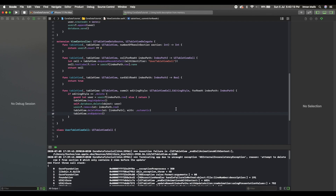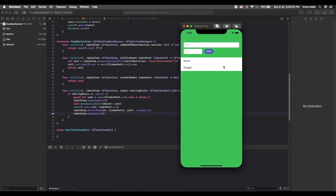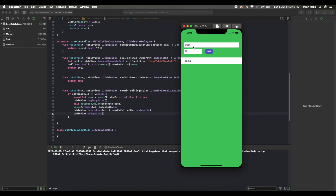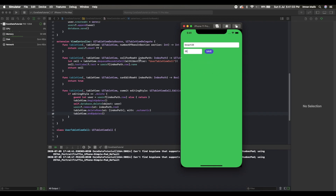After adding beginUpdates and endUpdates, you can see the object is deleted from the database. If I delete the first object, yes it is deleted. I'll add a few more entries and delete the middle row — you can see it is deleted. The delete function is working fine.